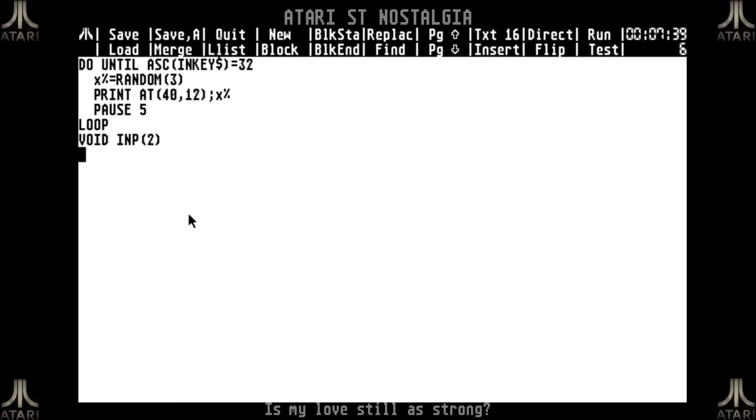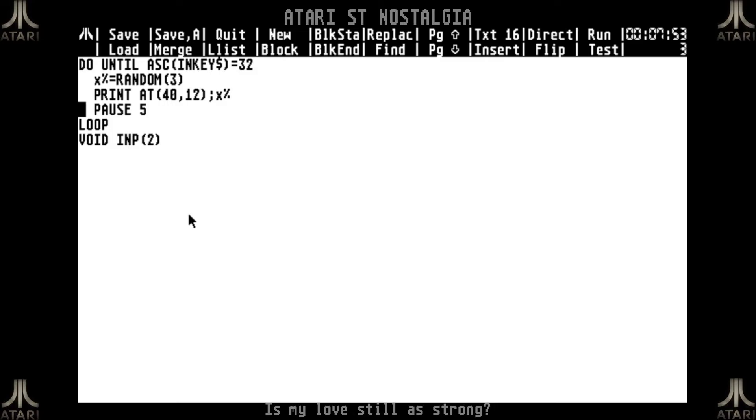So basically this is a very simple piece of code which says until I press the space bar at some point, it will create a random number x, it will print it at the middle of the screen like column 40 and line number 12. I will pause for one tenth of a second and it will go into the loop unless I press the space bar. And then I will wait to end the program until I press a key.